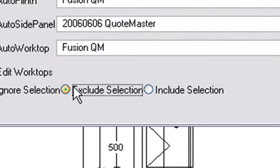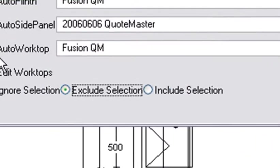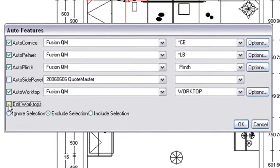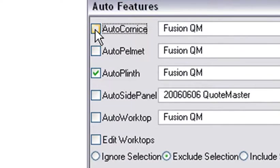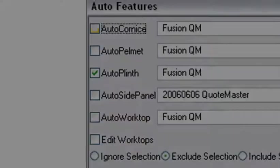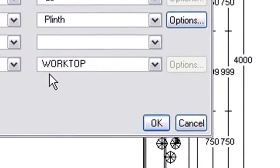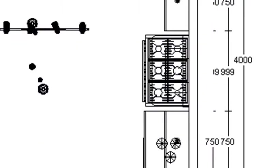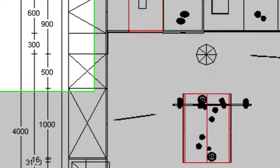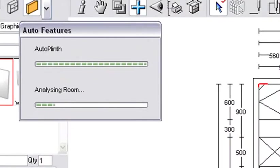So you click on that, and if I'm just working on the plinth, I can untick the worktops, the pelmets, and the cornices. And then it will just take away the plinth from those units I've highlighted and add plinth to the rest of it. So let me press OK, and that will start working out the plinth for this room.